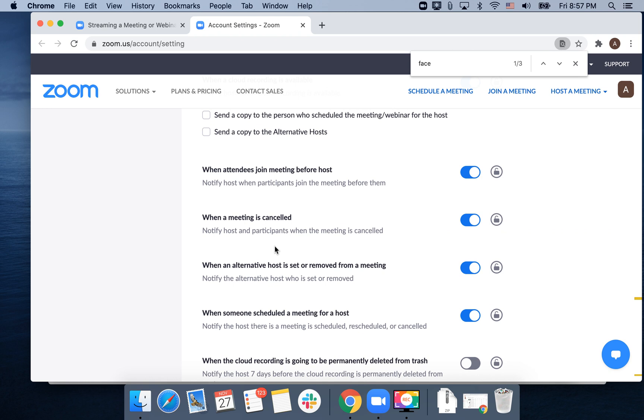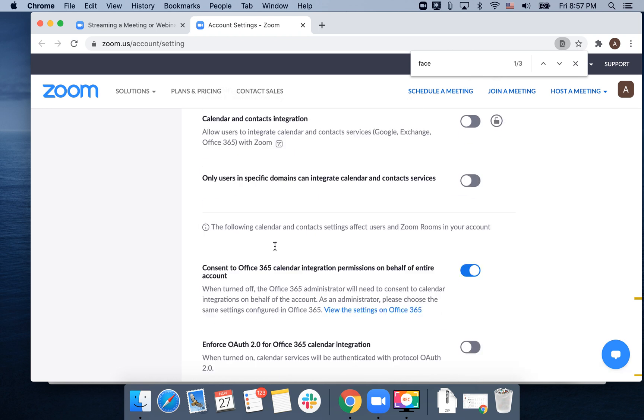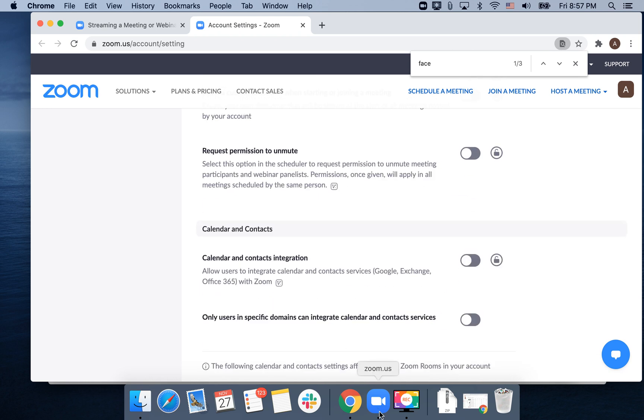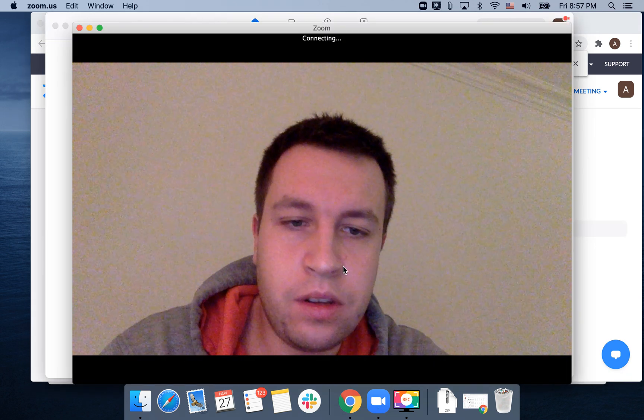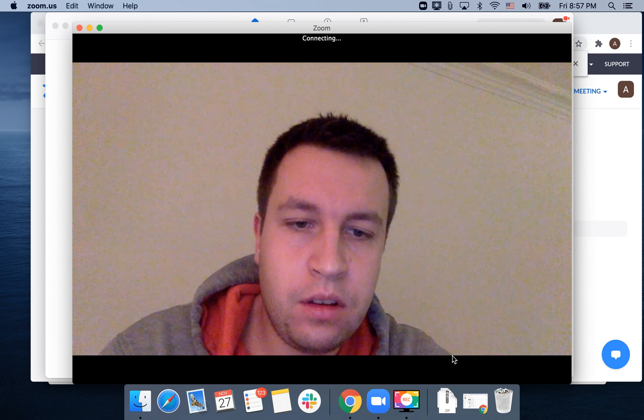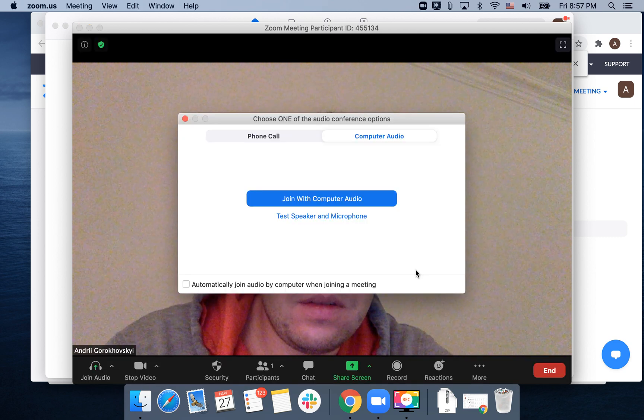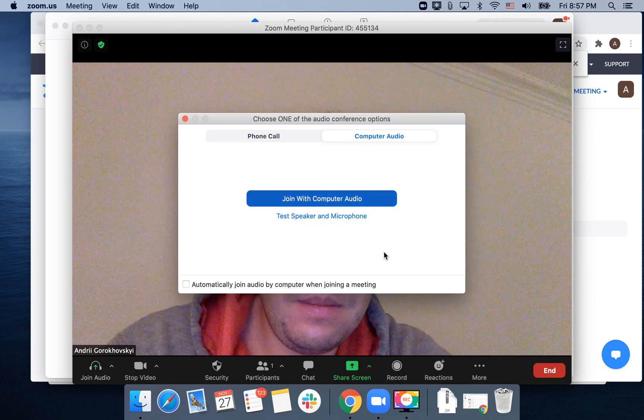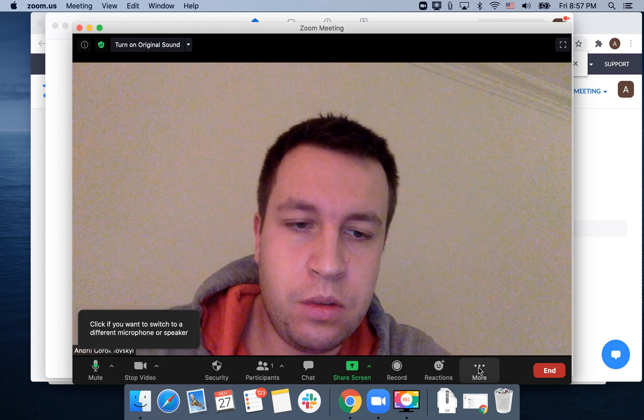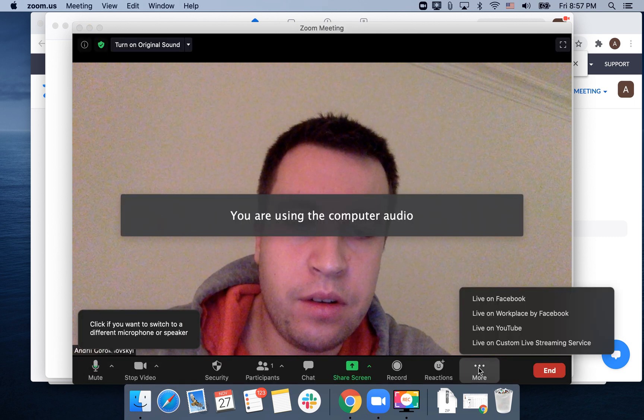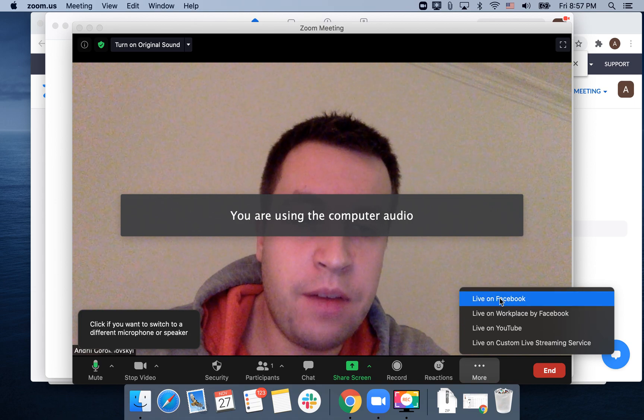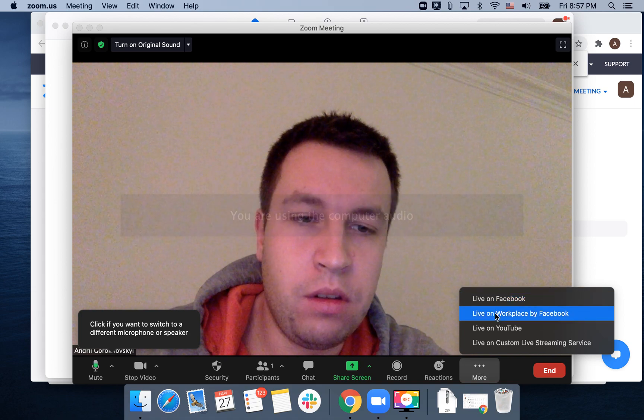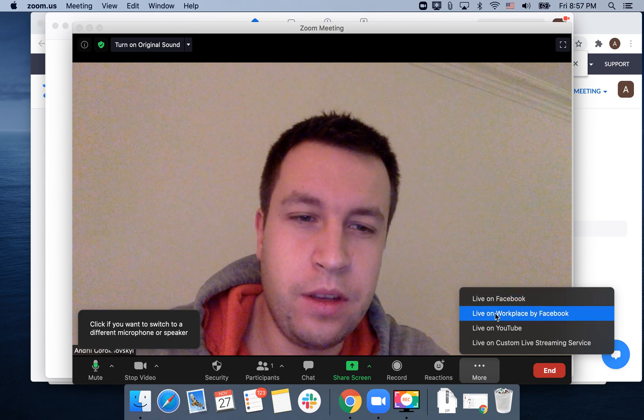There you have that. When you start a Zoom meeting, just restart your Zoom client. You will see this More button, and then you will see 'Live on Facebook' or 'Live on Workplace by Facebook.'